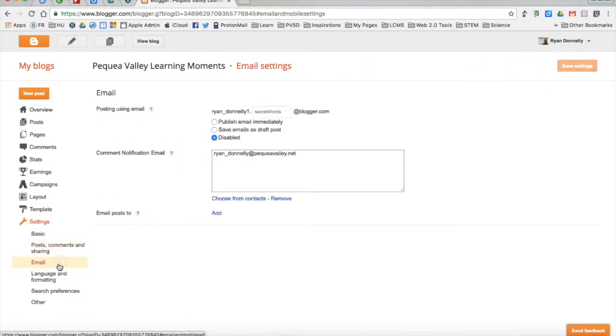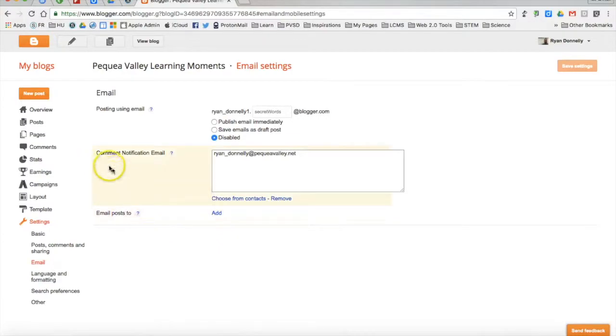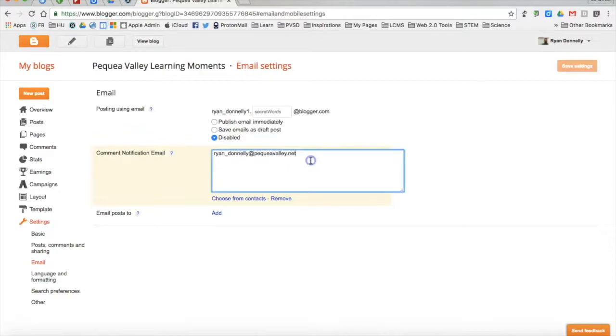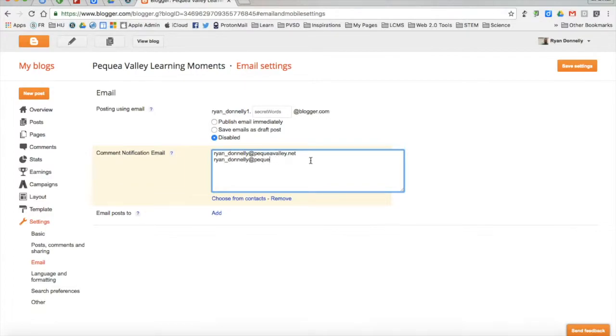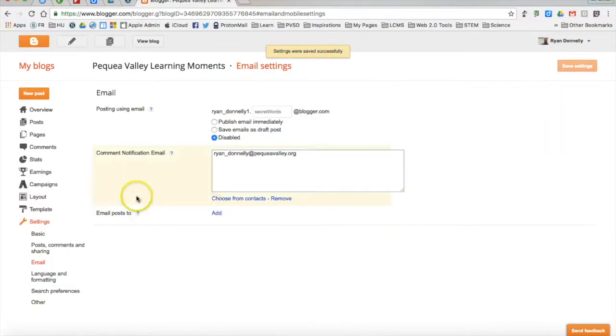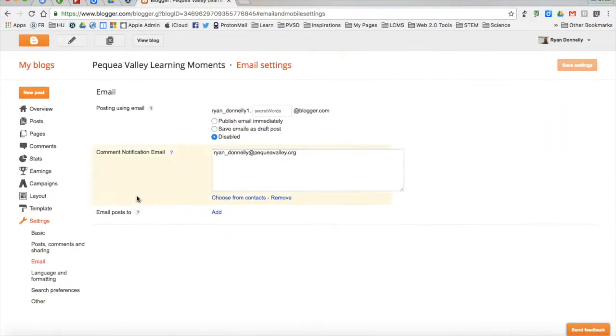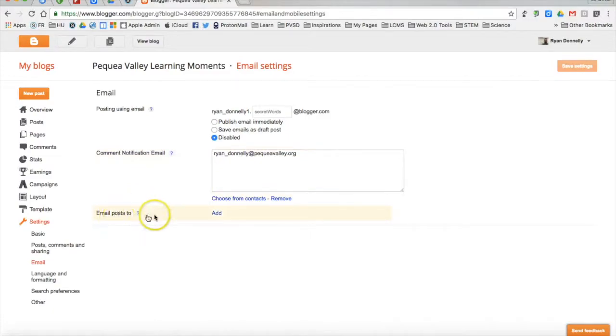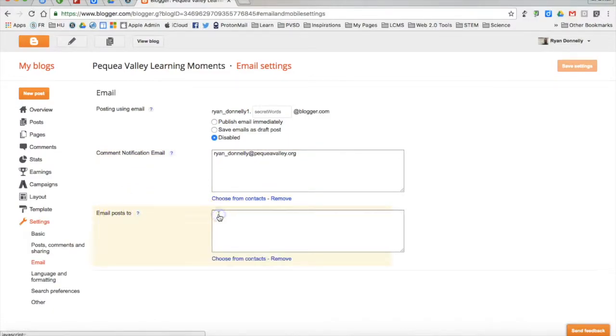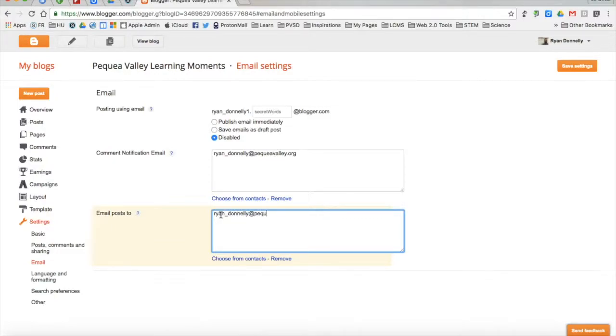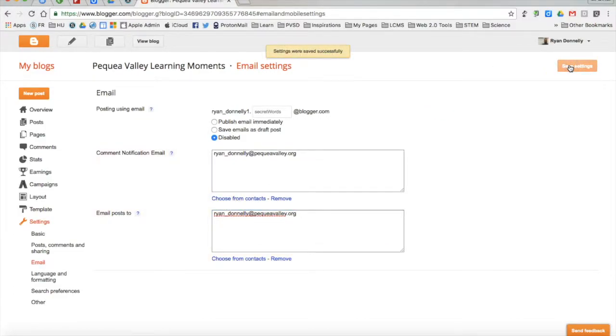I'll go to email and you can see here I can set comment notification email. I can also get that at a subsequent address. And again, I want that to come to my dot org account as well. Go ahead and save that setting there. If you want posts to be emailed to you, you can add an email here. Every time a post is made, you will get an email saying one of your learners went ahead and made a post. That's up to you whether you'd like to do that or not, or if you'd like to just visit the blog.